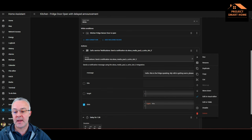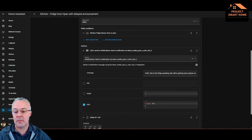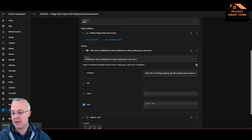So what we'll get from the speaker is: Hello, this is the fridge speaking. My milk is getting warm. Please can you close the fridge door?